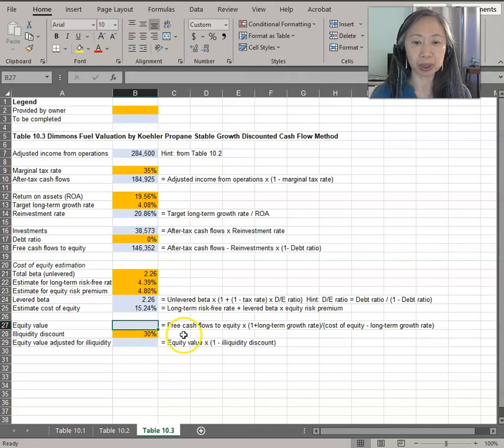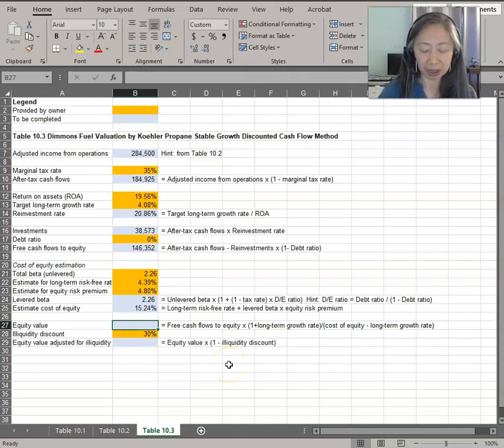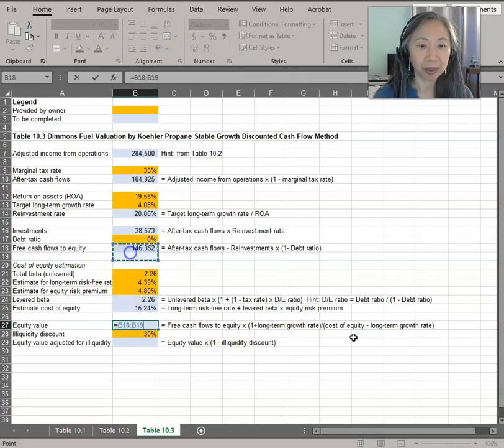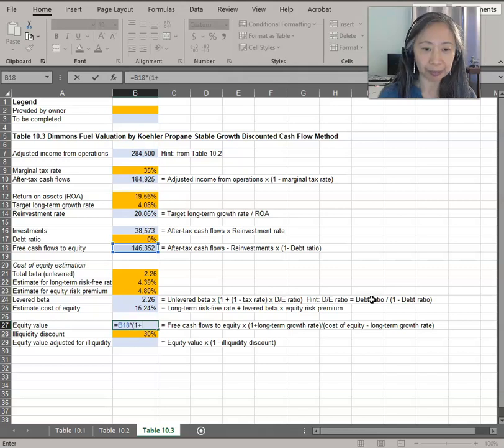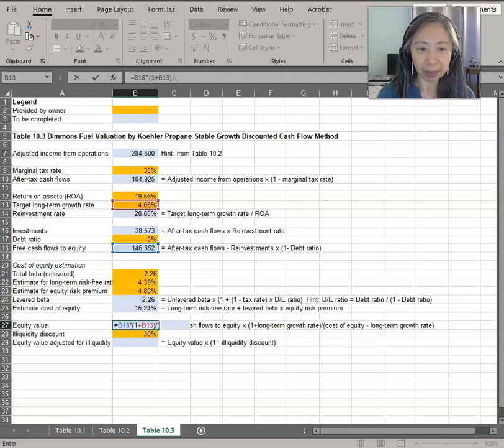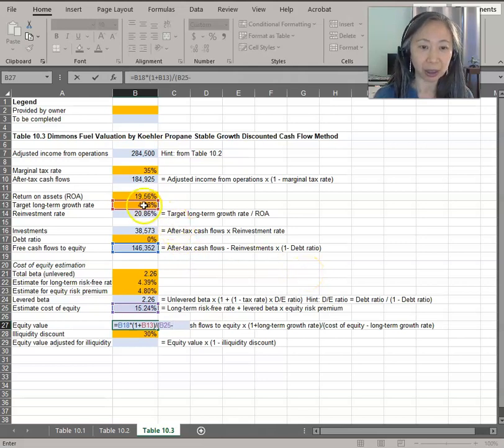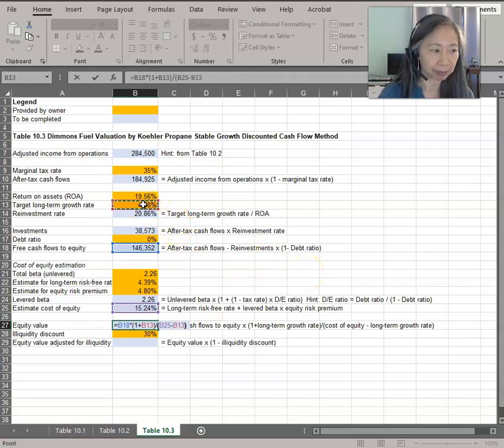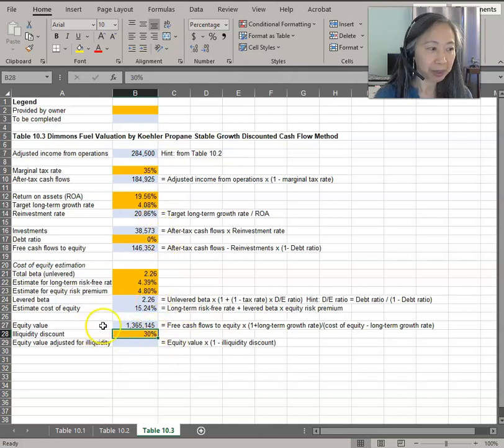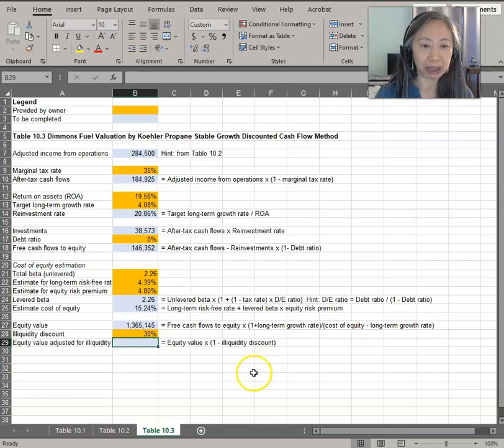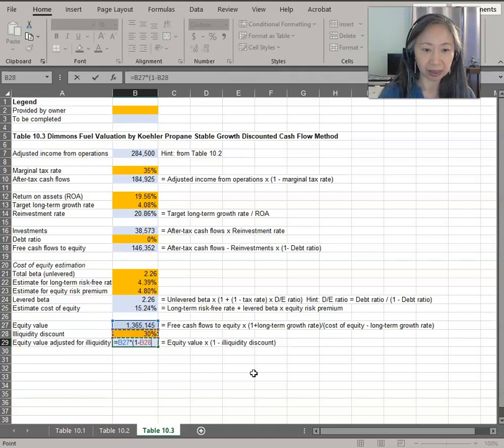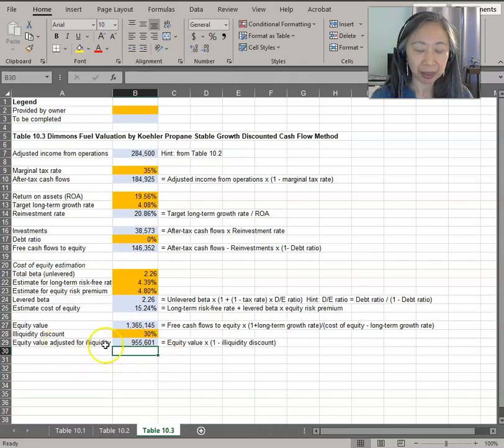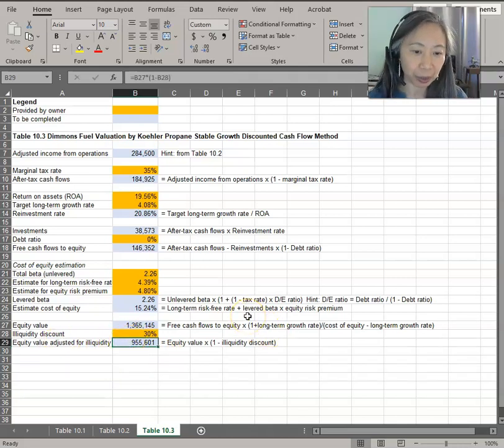We need to use the free cash flow to equity times one plus growth rate, because we need the equity in the next year. So free cash flow to equity, we compute it here times one plus the long-term growth rate, divided by the cost of equity, which we just computed, minus the long-term growth rate. So our equity value is 1.36 million dollars. We have to apply the illiquidity discount to this. So that's just the equity value times one minus the discount. Our estimated equity value after all the adjustment is $955,601. And of course, this is our base case.